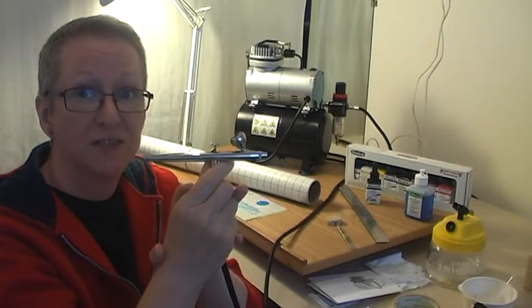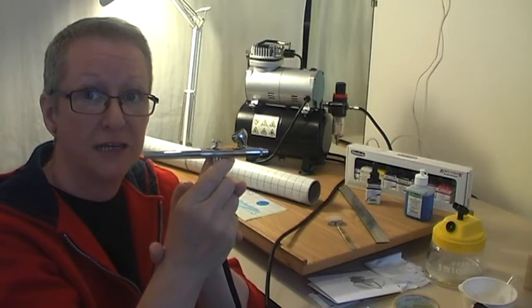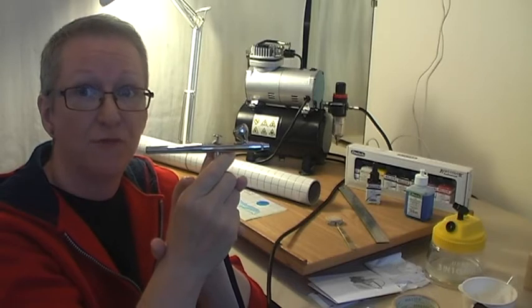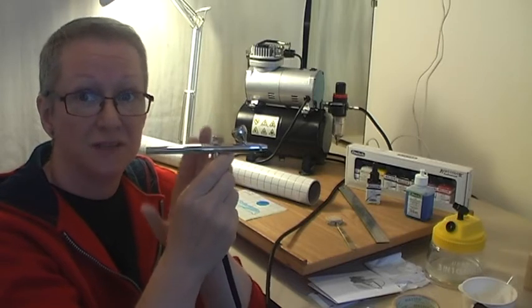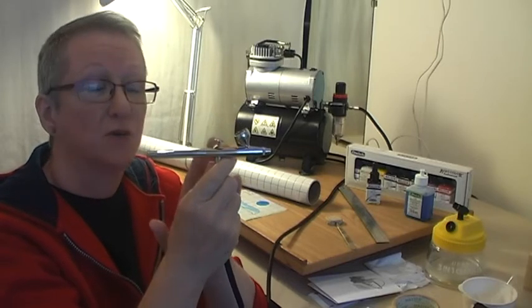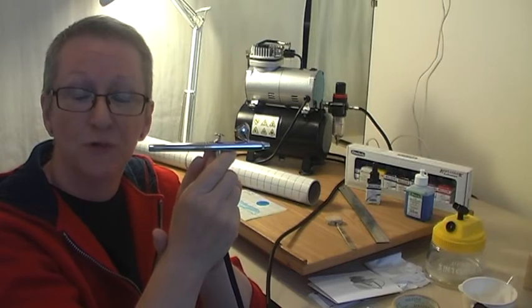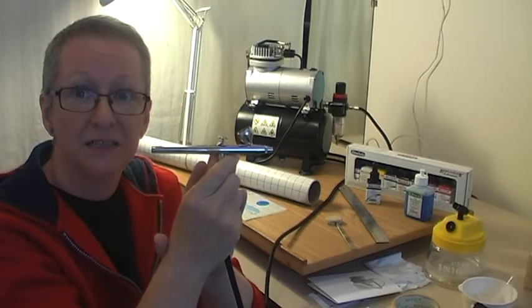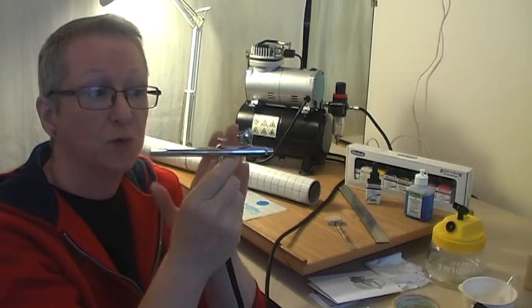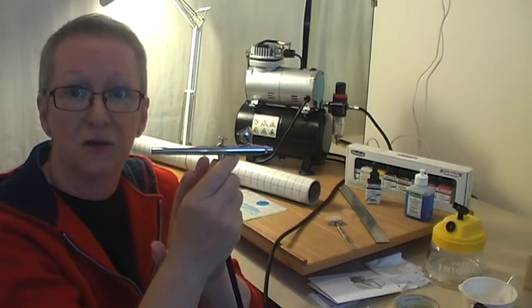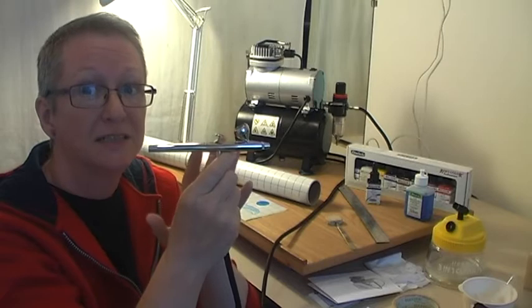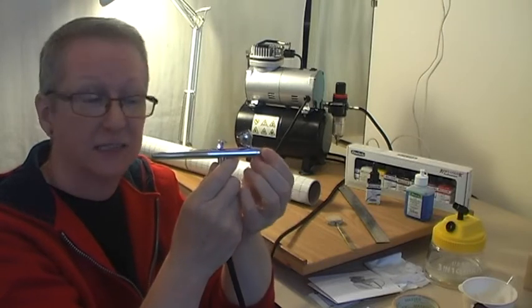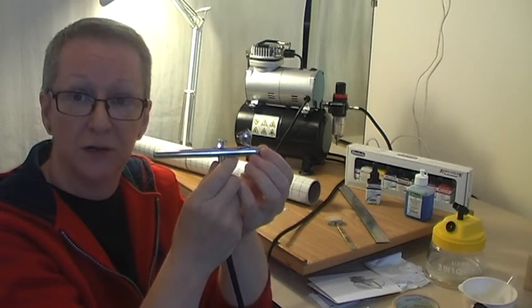This one, however, does have the option that you can buy a second needle set, which is a 0.4mm. So that's another reason why I bought this one because I thought, well, if I find this is actually too small for me, I can get the bigger size if I want to. And also, just generally, if I find I'm wanting to use thick paint for getting different effects.